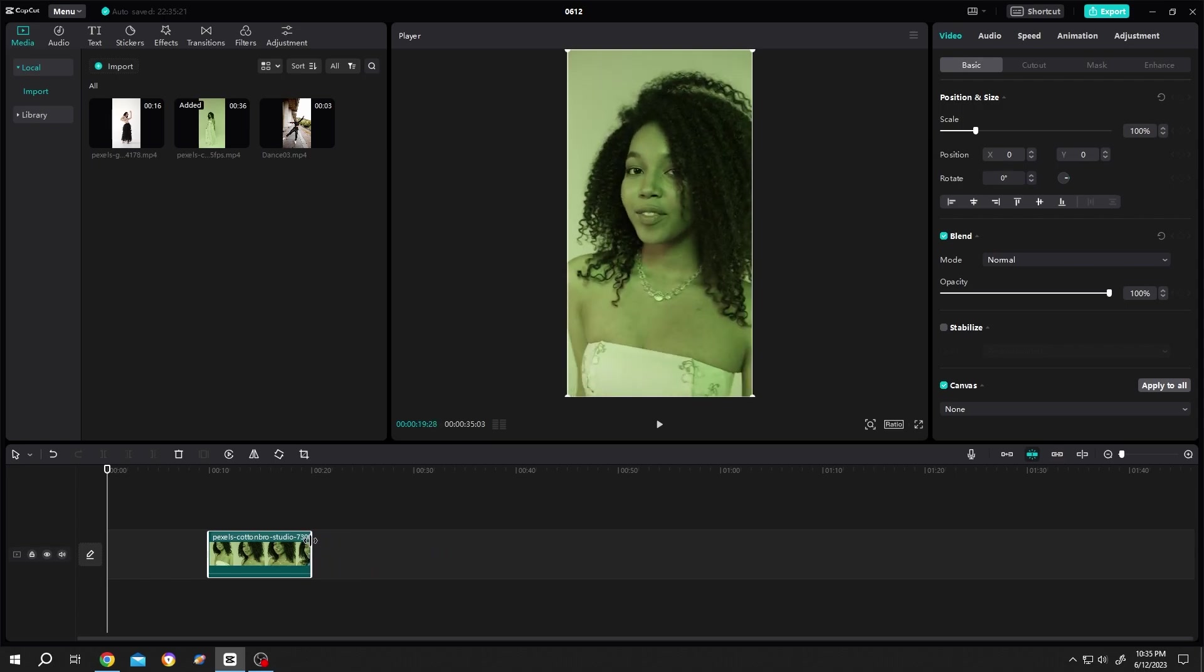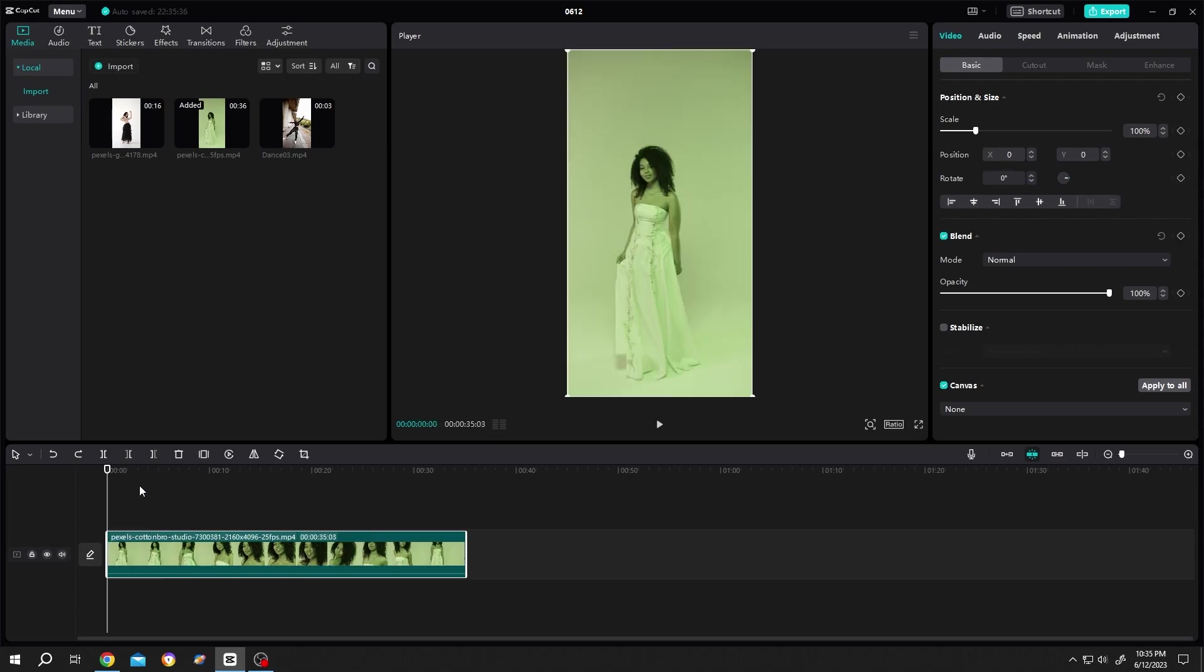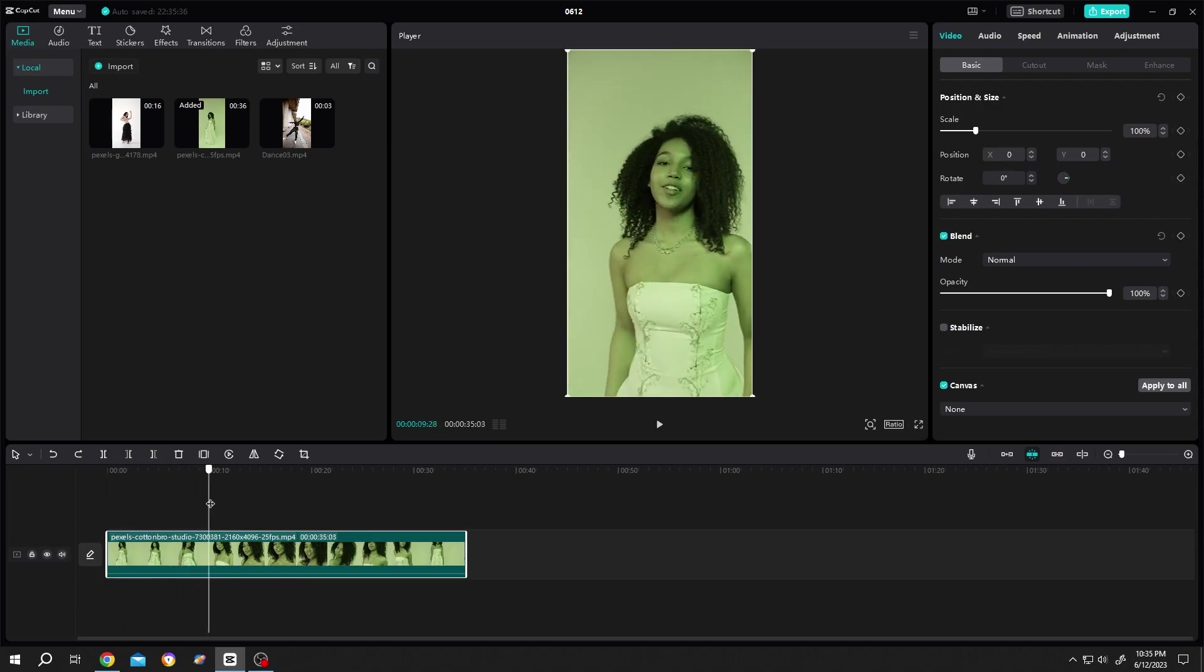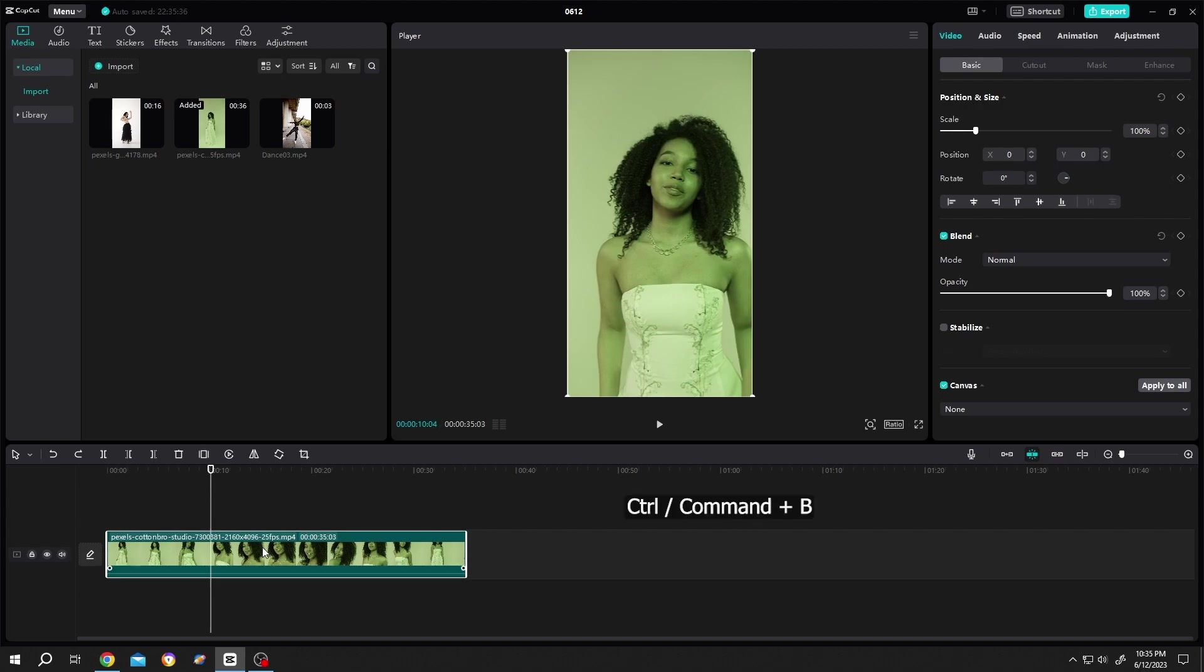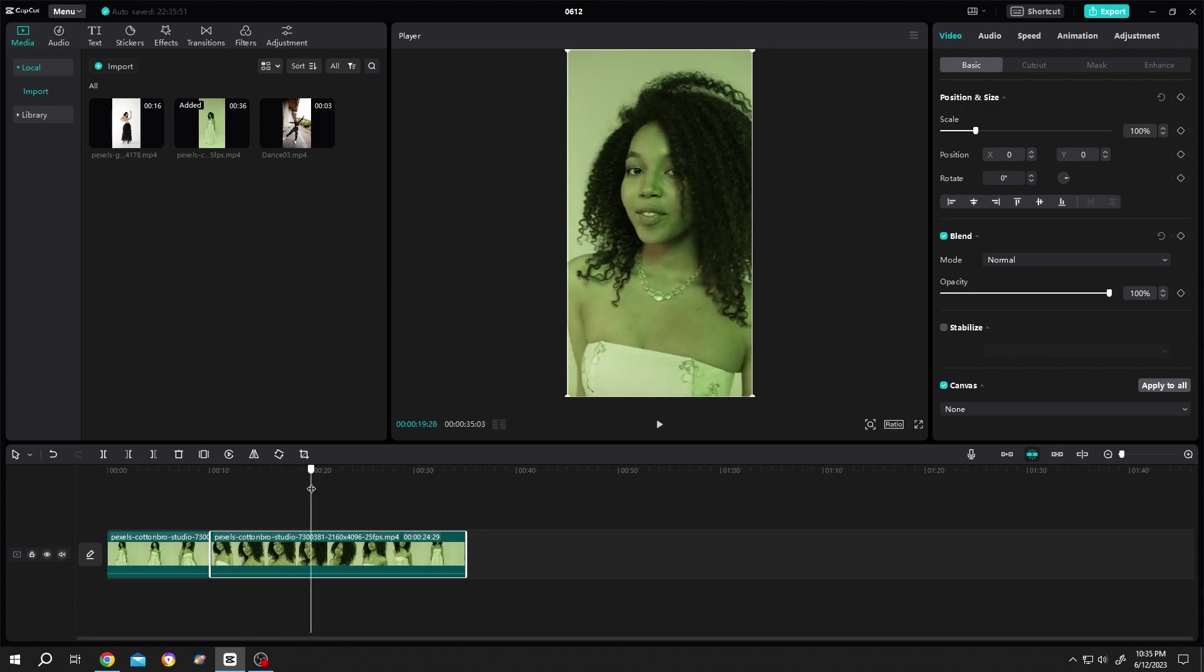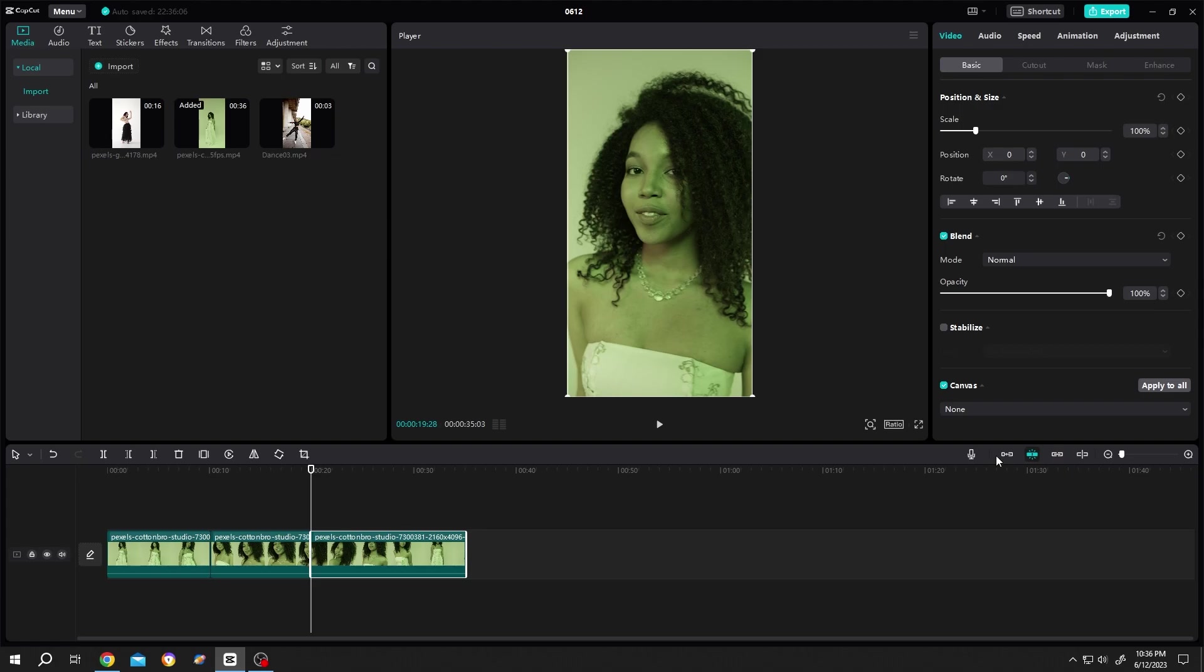The second option: move your playhead to 10 seconds, then Control+B or click on this icon. Move the playhead to 20 seconds, Control+B or click on this icon. Same if we enable the track magnet and delete the first part, it's automatically snapping to the left side.